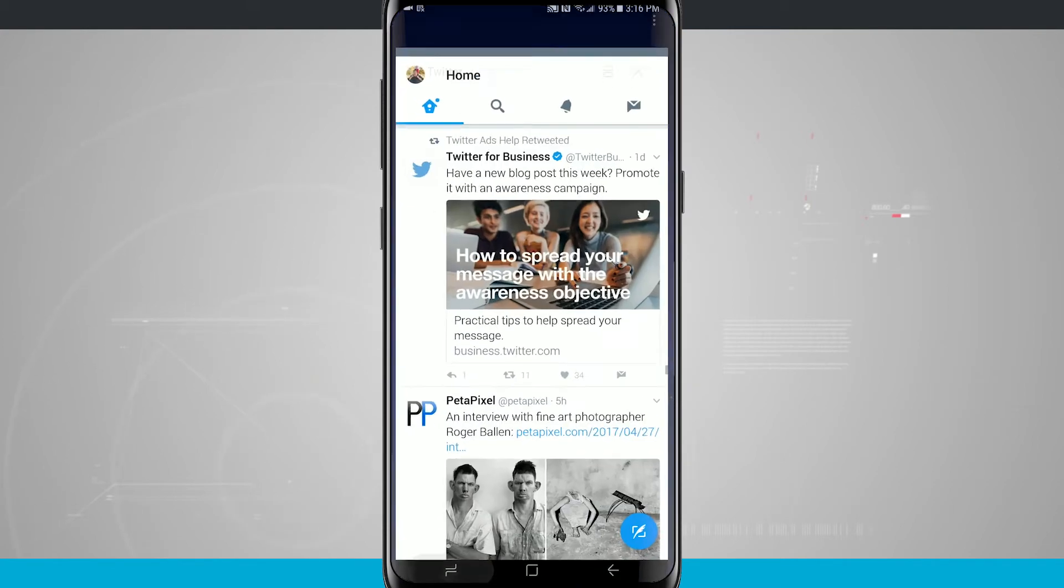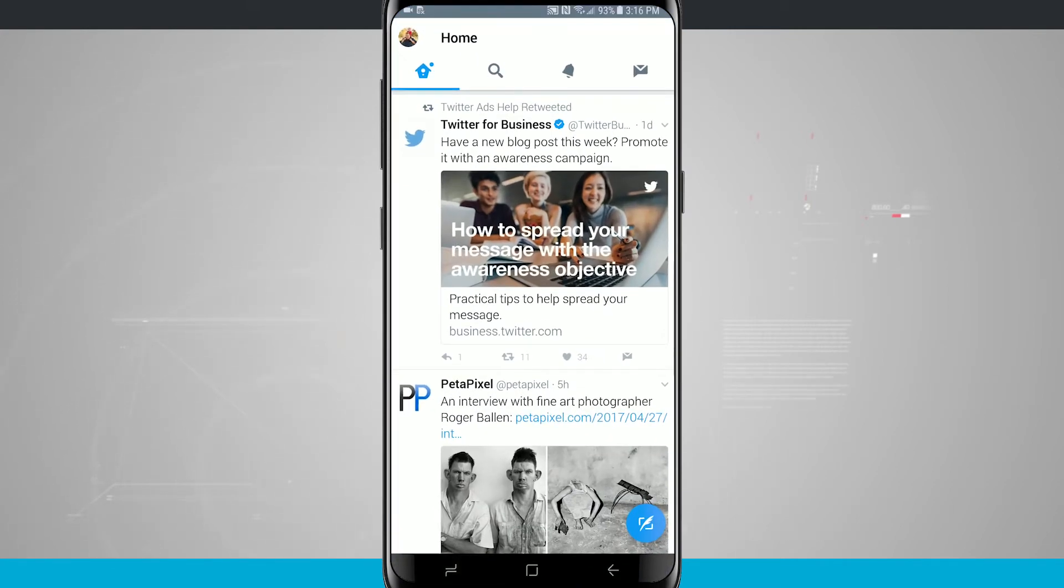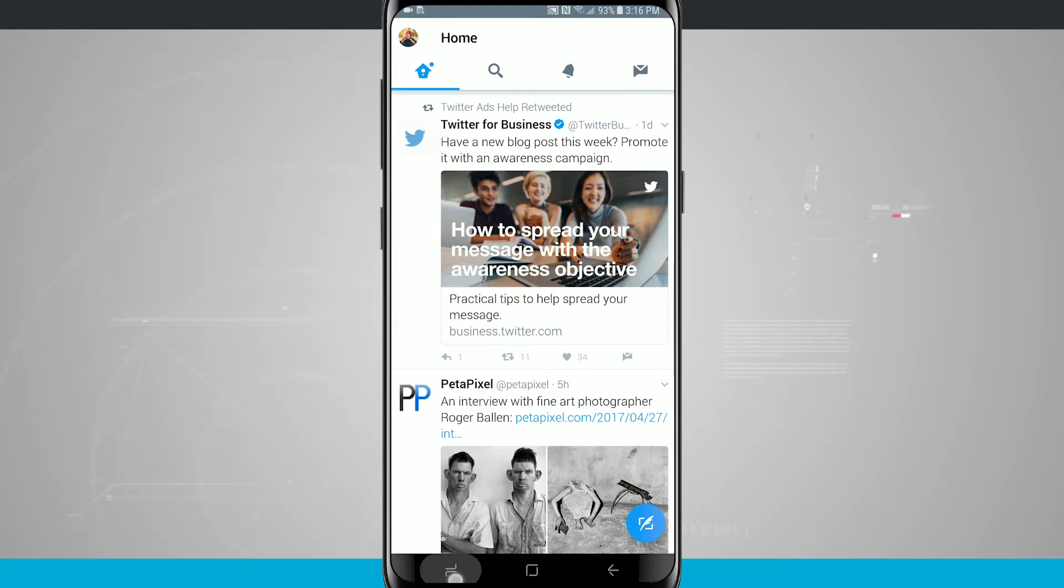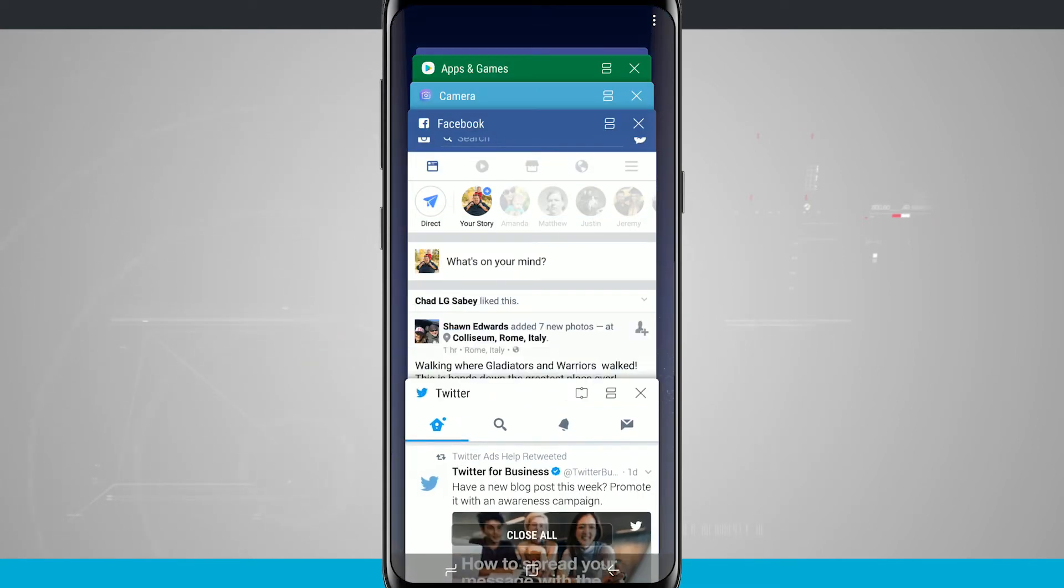Now if I double tap on my multitasking button it's actually going to hop me into the card that's directly behind Facebook. So if I enter multitasking you can see Facebook and Twitter are my two most recent apps.